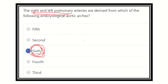This is a very important topic and a repeated question in the MRCS exam. The right and left pulmonary arteries derive from the sixth aortic arch — this is the key point to remember.